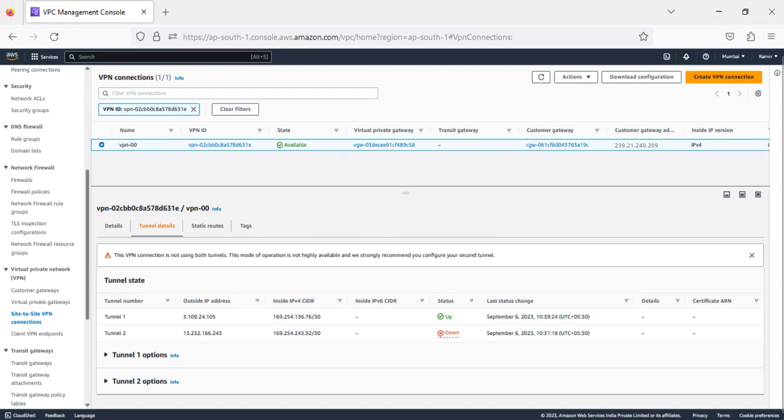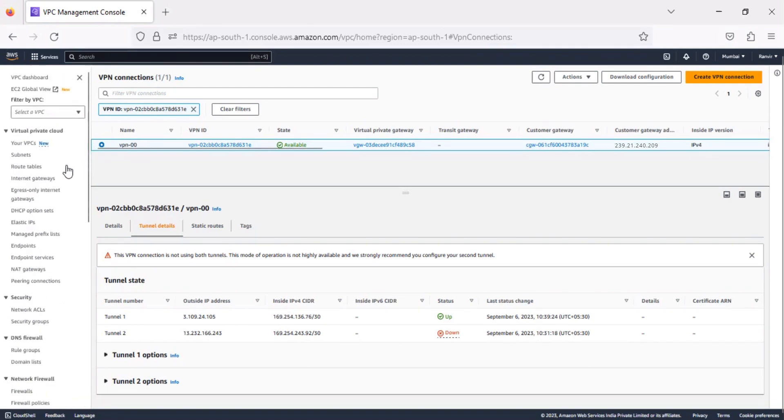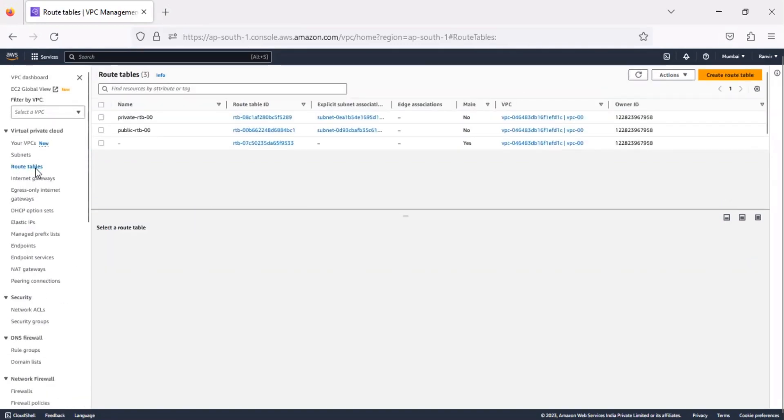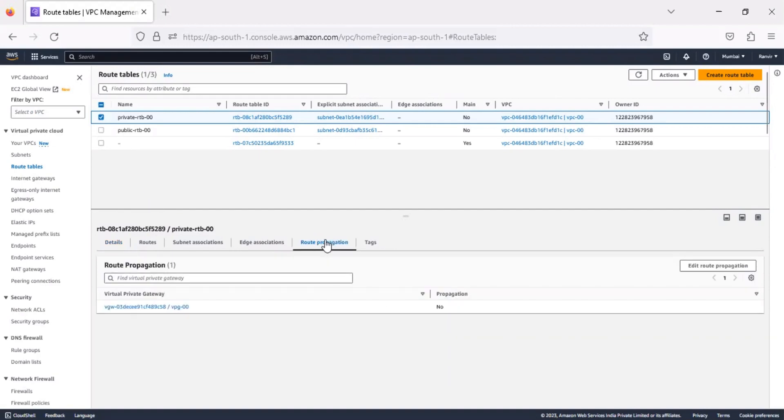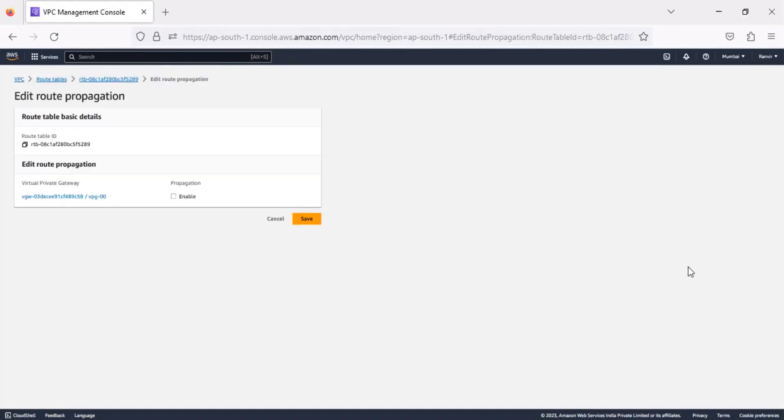Now let's update our route tables. Click Route Tables. Select your route table, then click the Route Propagation tab. Click Edit Route Propagation. Click Enable, then click Save.